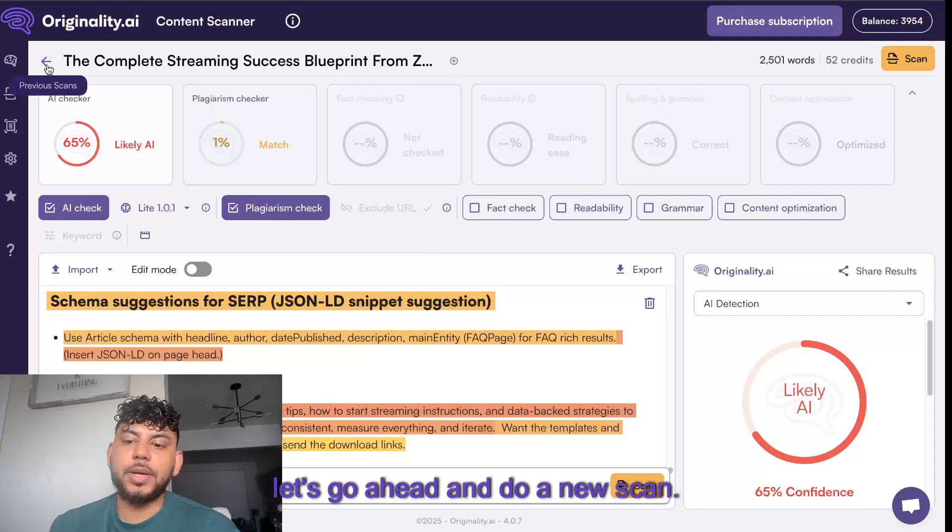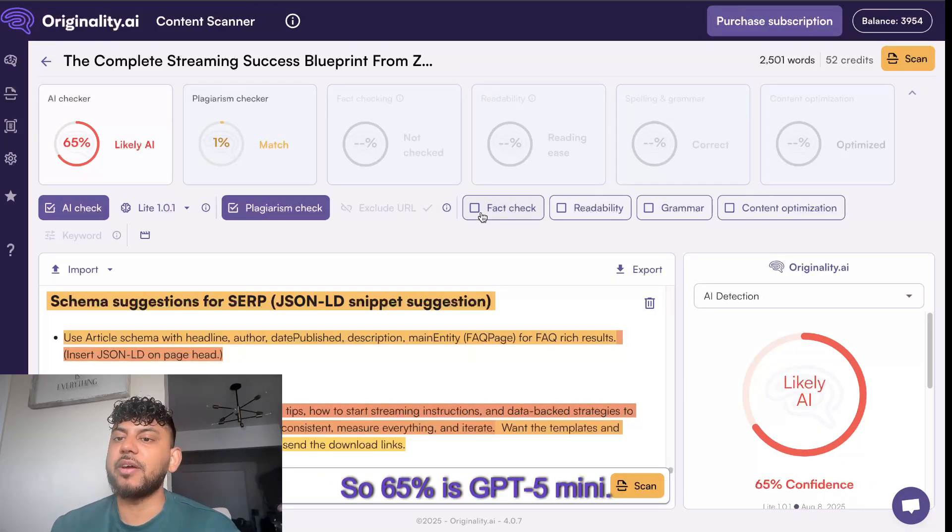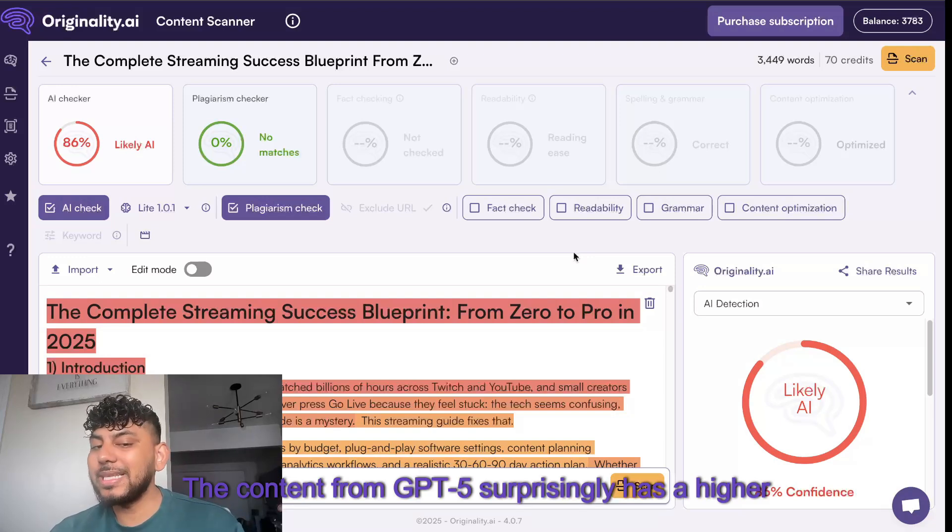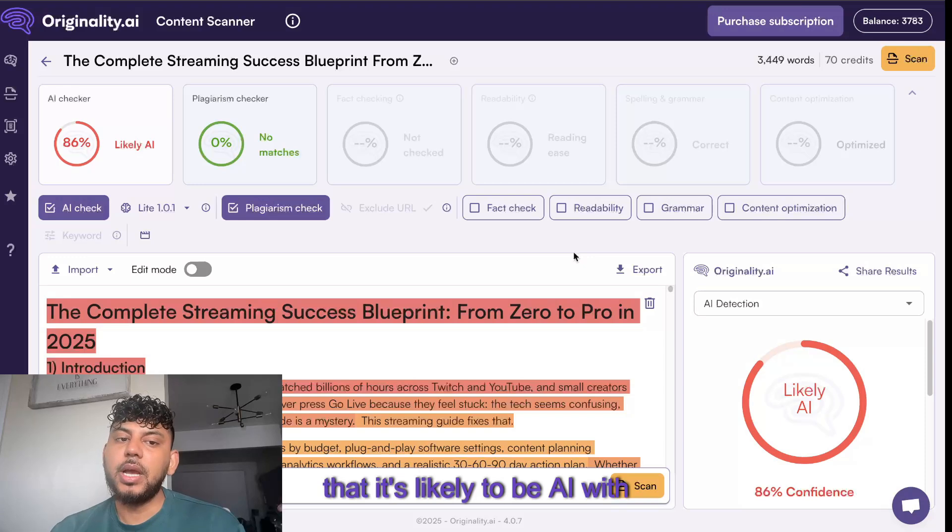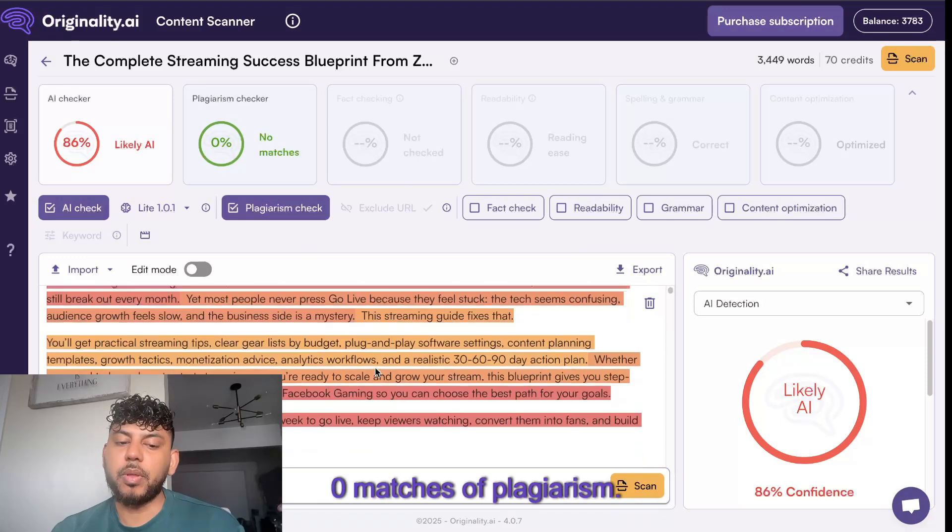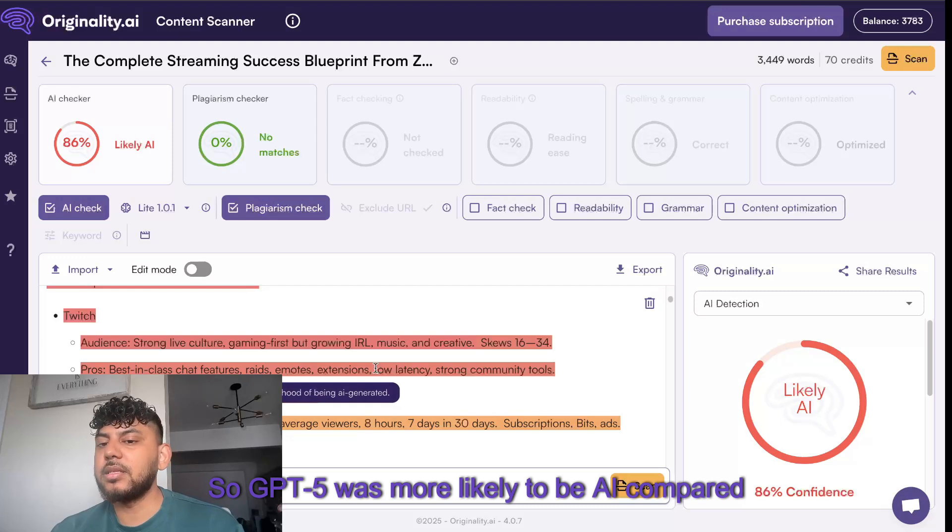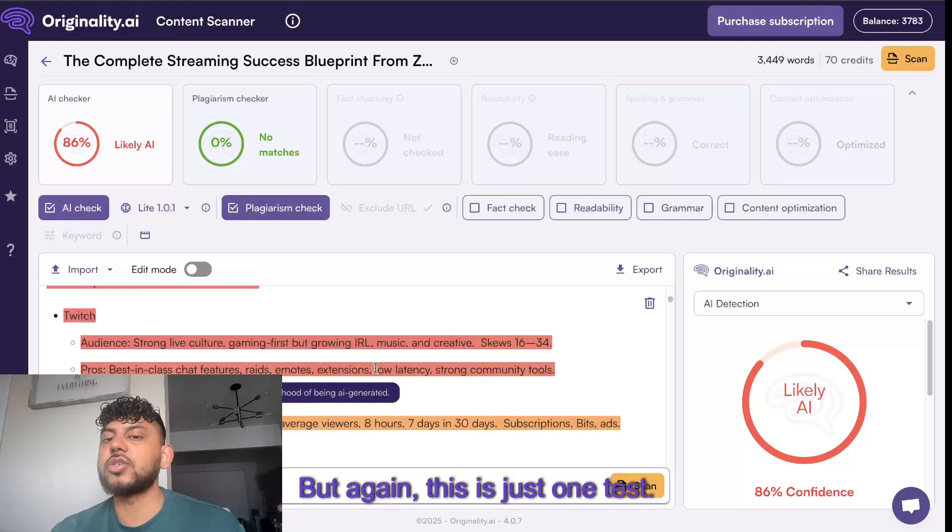For GPT-5 mini, we had a 65% confidence that it's likely AI from Originality.ai. Let's do a new scan. The content from GPT-5 surprisingly has a higher AI score of 86% confidence that it's likely to be AI with zero matches of plagiarism. So GPT-5 was more likely to be AI compared to GPT-5 mini.